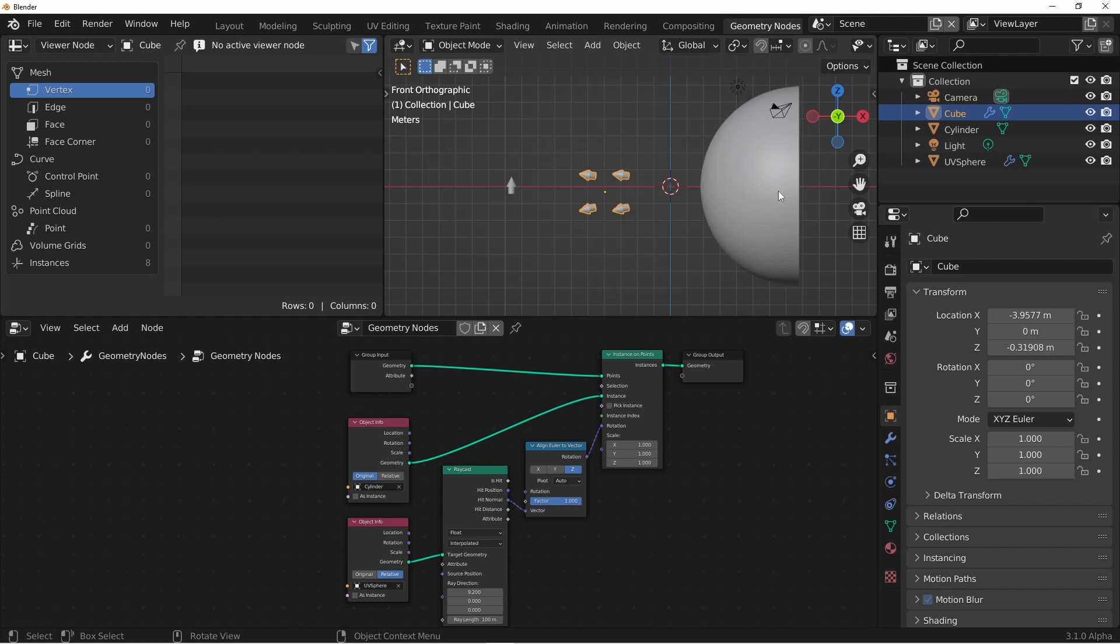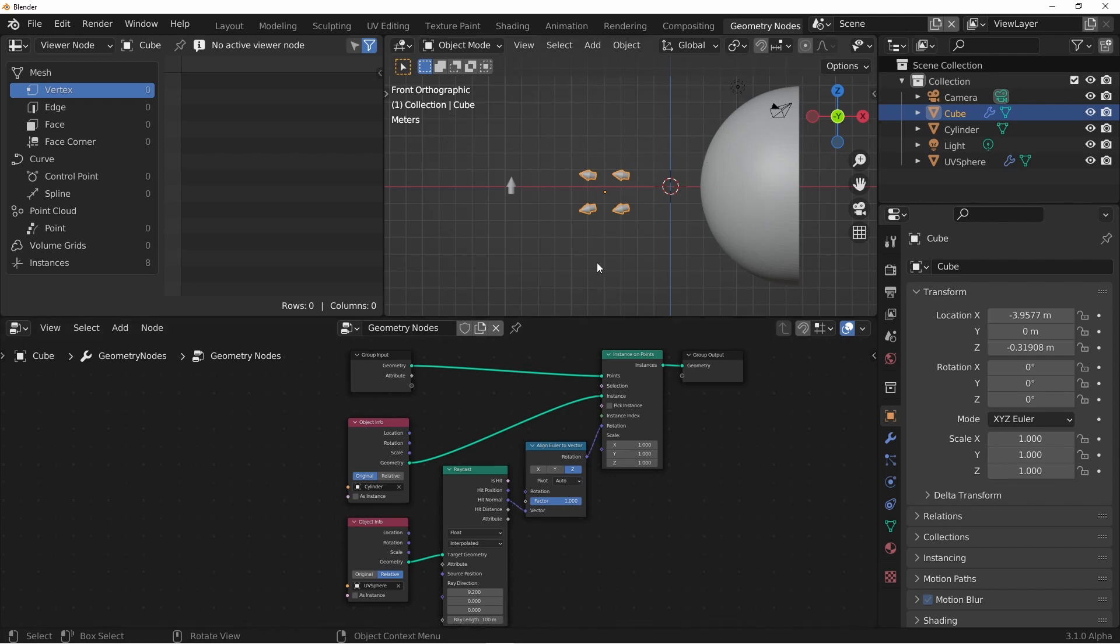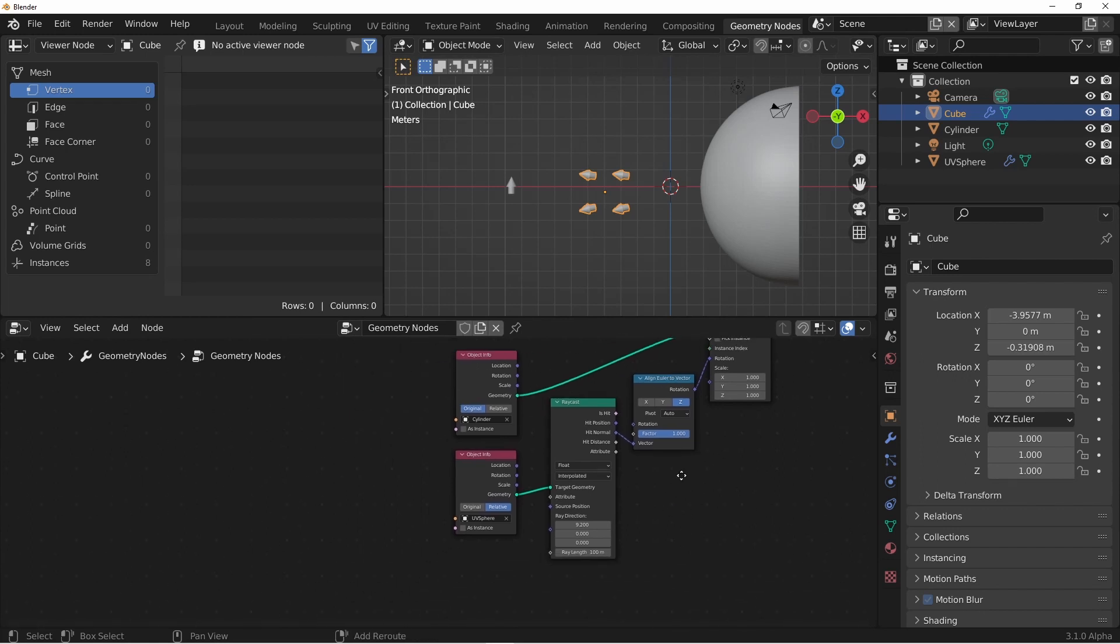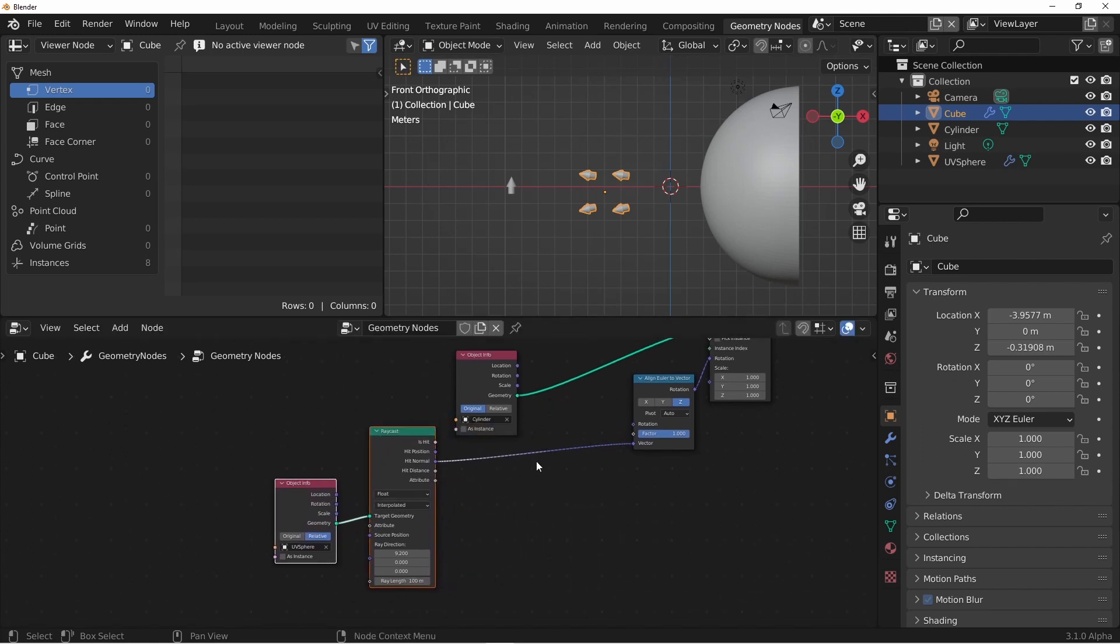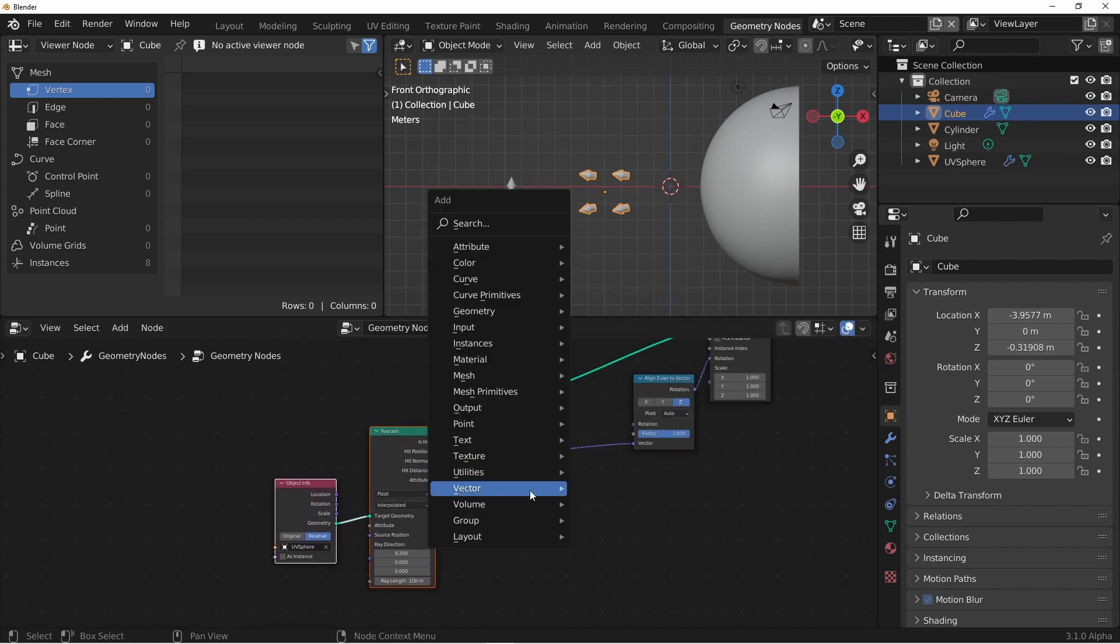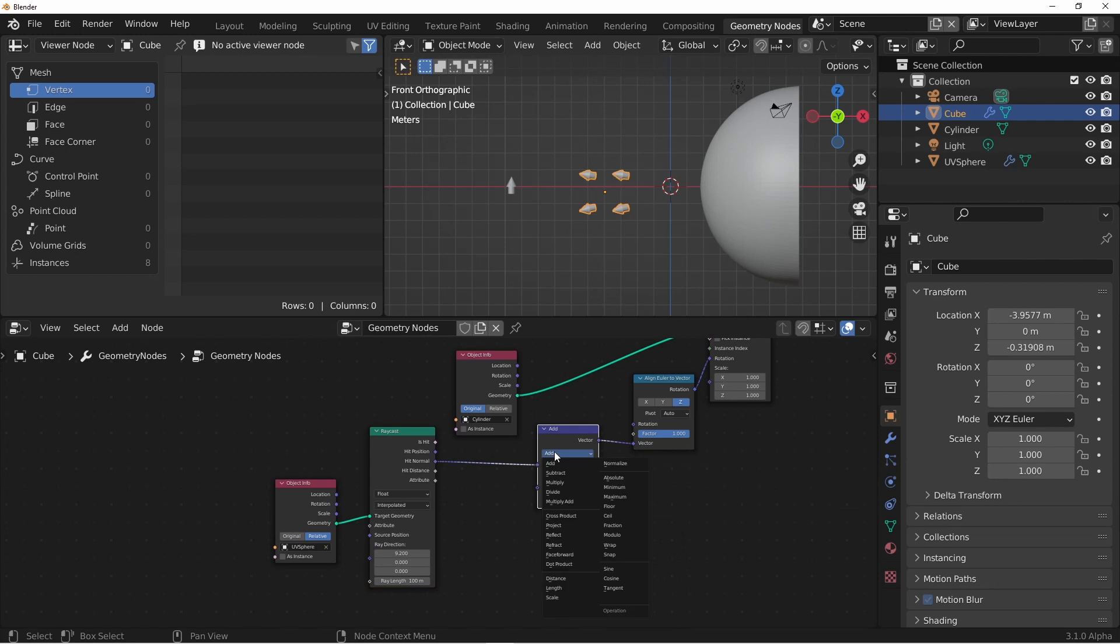So now our arrows are pointed away from our UV sphere, in the direction of the hit normal. Now we did want them to align pointing towards the UV sphere, so we'll want to flip the hit normal around. It's really easy to do that. We'll just add a vector math node, set it to scale, and scale it negative 1.